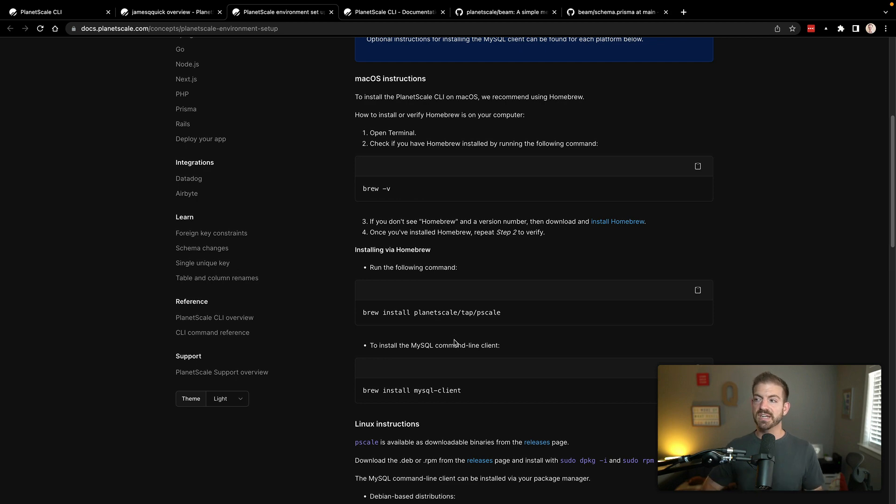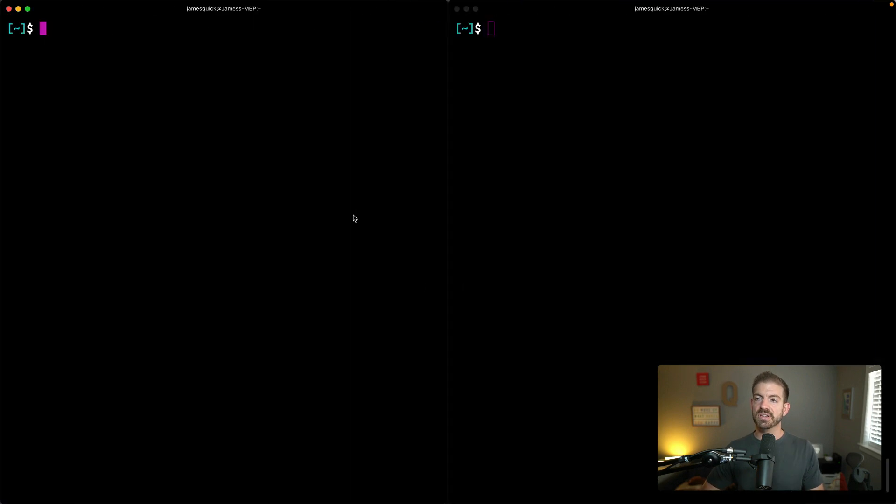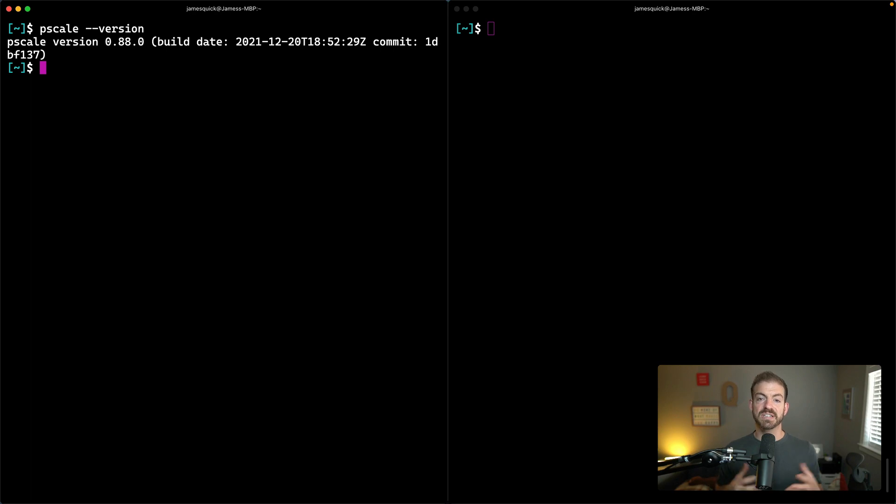So go through the setup. And once you get it installed, you can come to your command line and run pscale --version to confirm that that's been set up correctly.